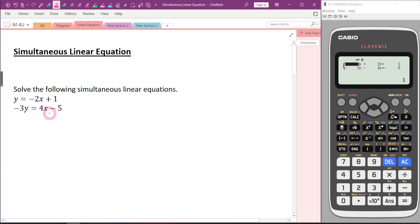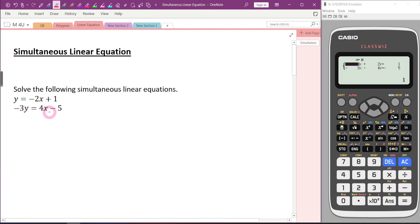This means that if we plug in into the first equation, this equation is valid — the left-hand side is equal to the right-hand side. Not only that, the value of x and y we can also plug in into the second equation, and the second equation is still valid, meaning the left-hand side also equals the right-hand side.